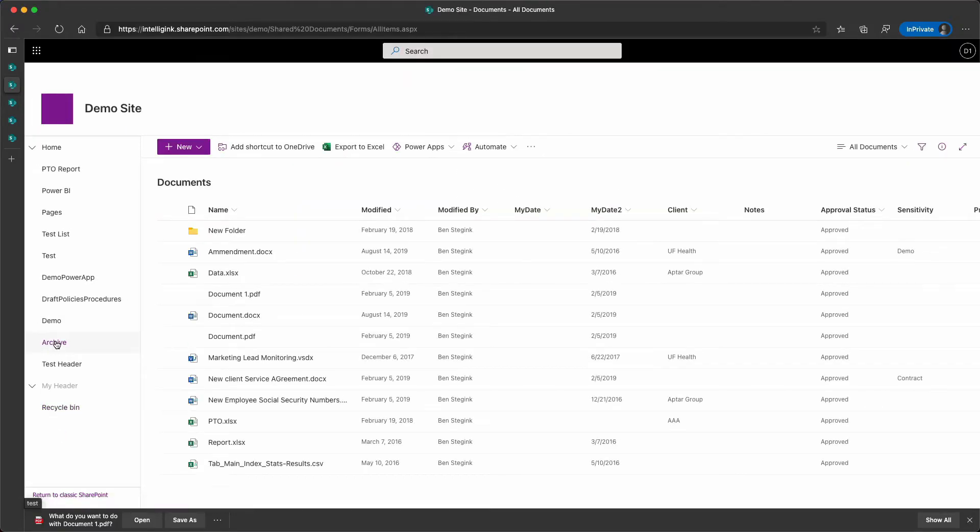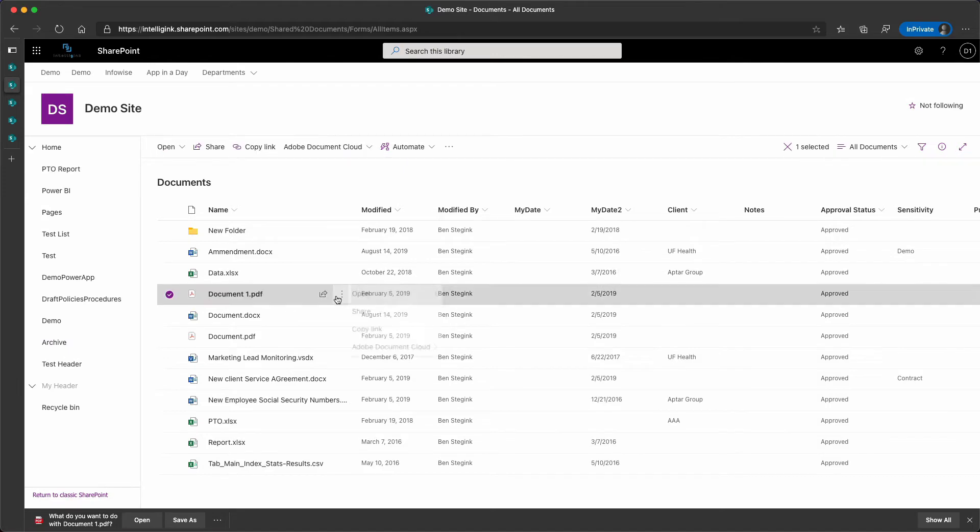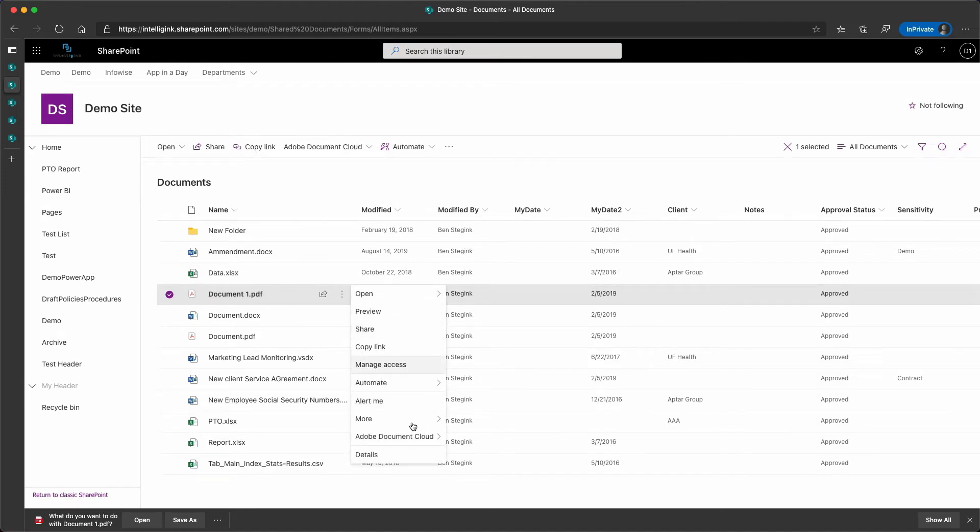Jump right back to that classic experience, and again, my download options go away. So, it appears like those Office documents, the Word, Excel, PowerPoint, don't have any issues blocking those downloads in either classic or modern UI when it comes to that view-only permission level. However, PDFs, you do have to be a little careful there.